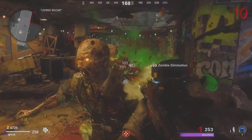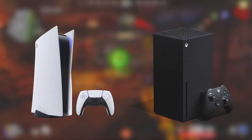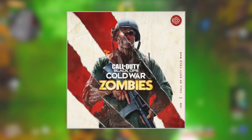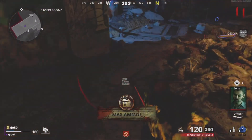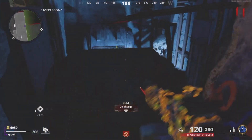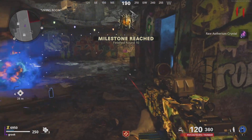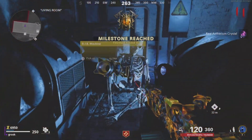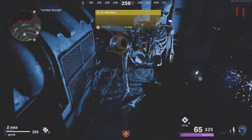Hi, this is Tyler from After Touch Audio. Next-gen consoles are out and I've been absolutely addicted to the new Cold War Zombies. Through my dozens of hours of play, there's one weapon in particular that has really caught my ear from a sound designer's perspective, and that bad boy is the D.I.E. Machine.